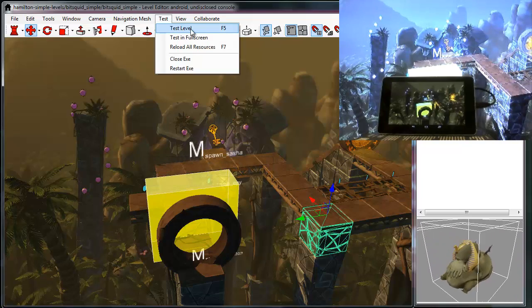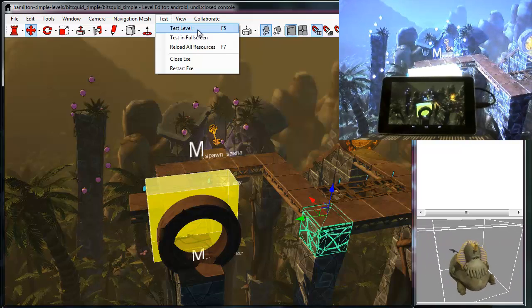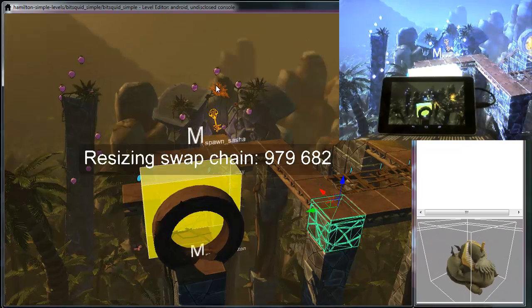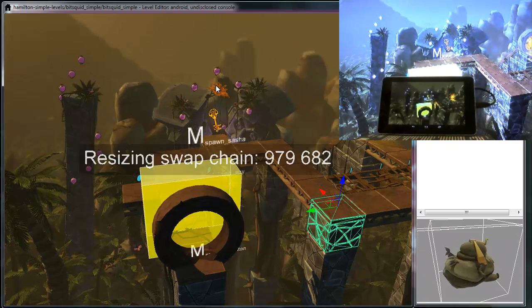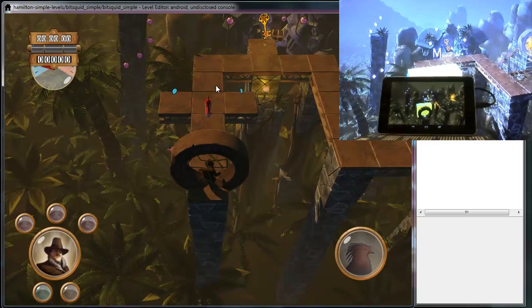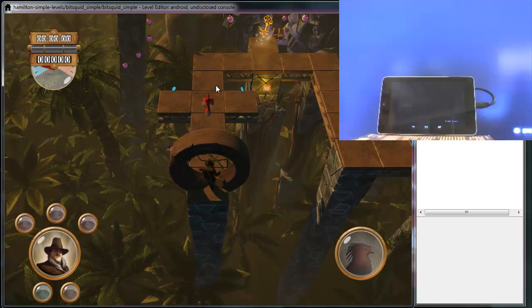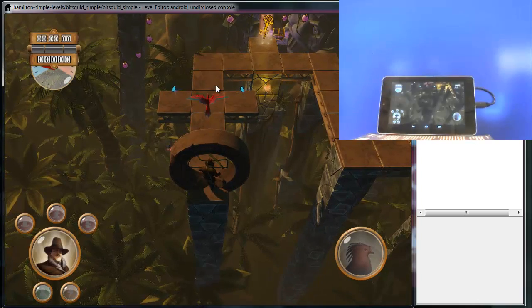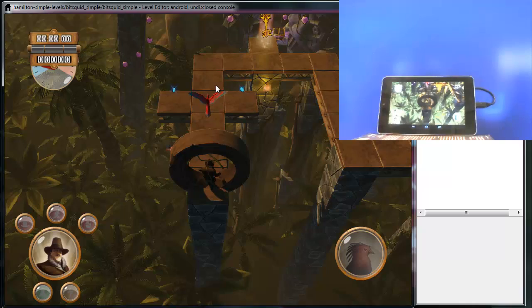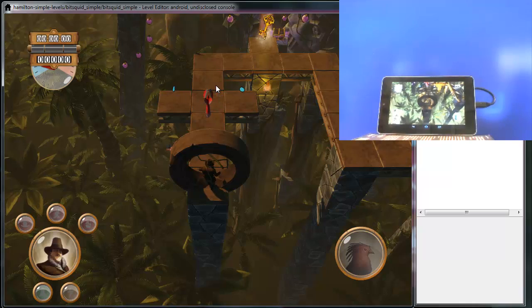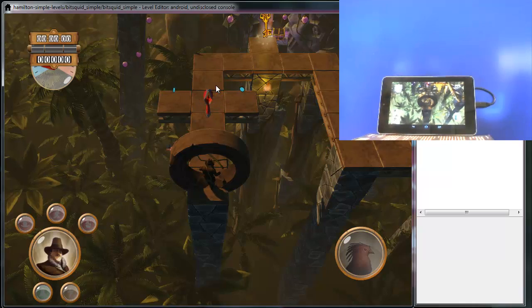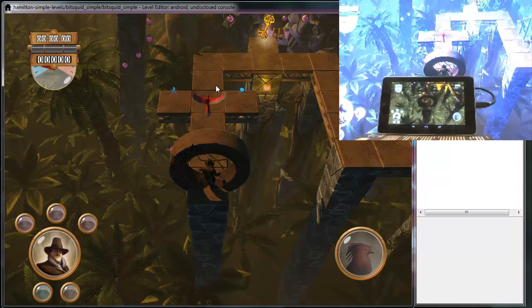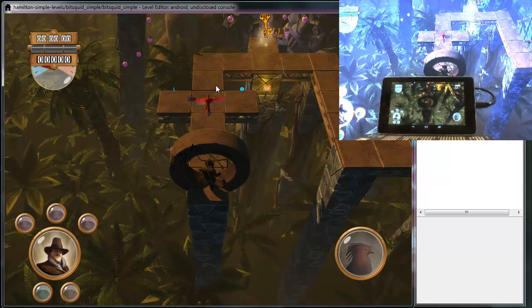So if I pick here test level from the test menu, I drop into the gameplay, and as you'll see, I drop into the gameplay on all these different machines that I have connected up here in the office.